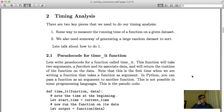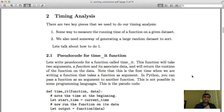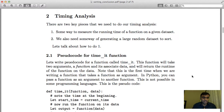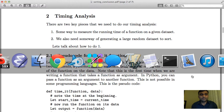In order to do this timing analysis, we basically need two things. One, we need some ability to measure the amount of time a function takes to run on a given dataset. Number two, we need to be able to generate a set of large datasets or large lists. Let's talk about number one: how do I measure the time taken by a function on a given dataset?